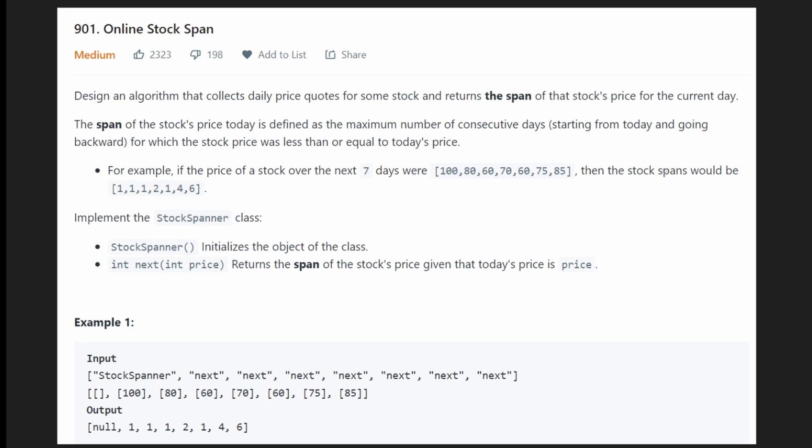Hey everyone, welcome back and let's write some more neat code today. So today let's solve the problem: Online Stock Span.